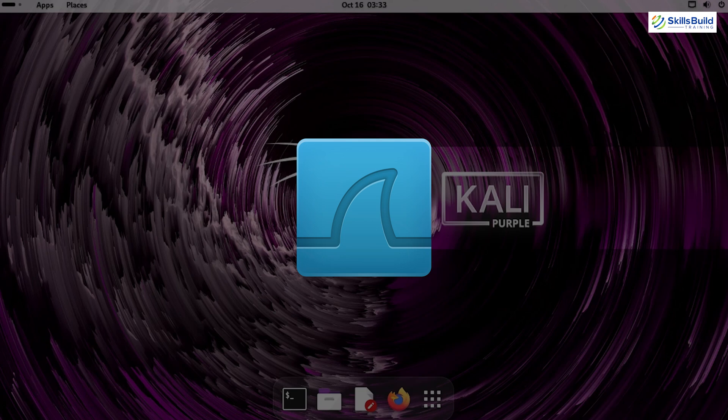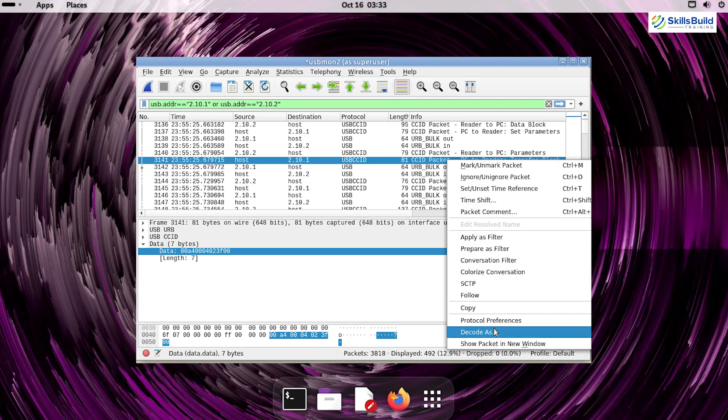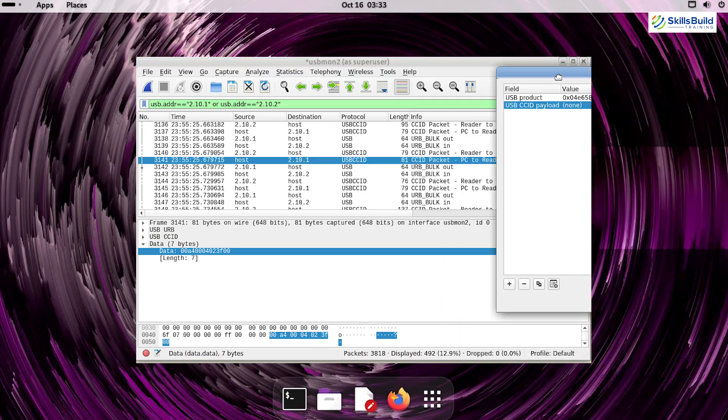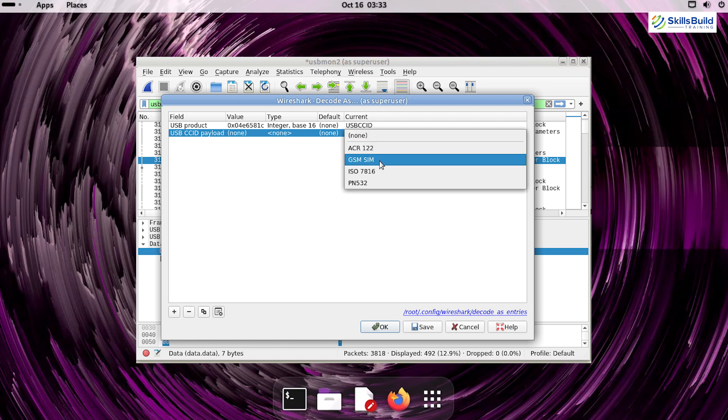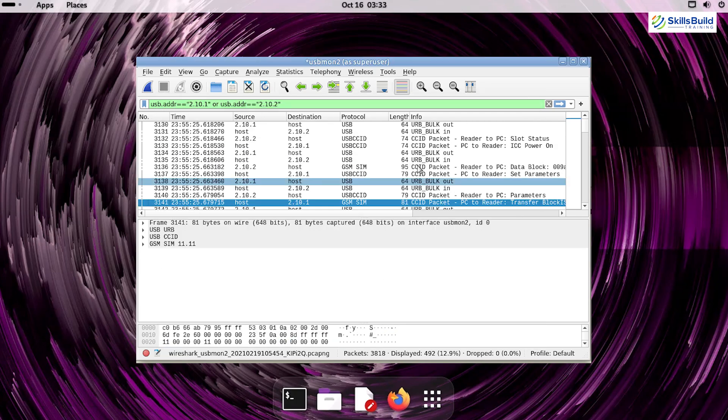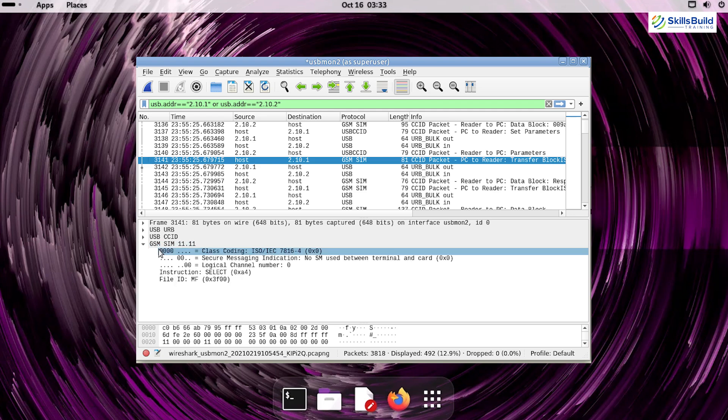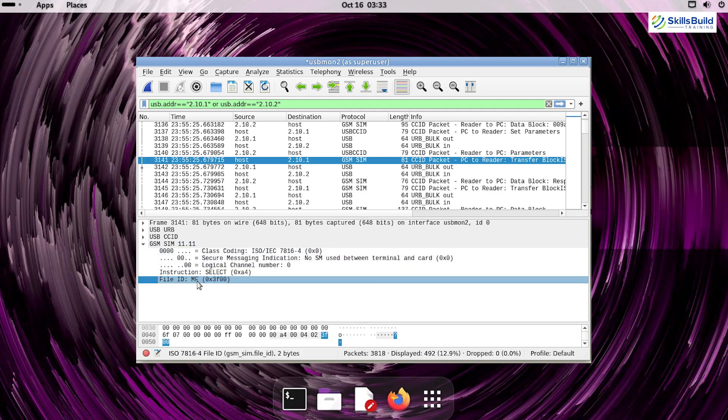Wireshark is the industry-standard network protocol analyzer. It lets you capture and interactively browse the traffic running on your network. With its intuitive interface and robust feature set, Wireshark is a must-have for any defensive toolkit.